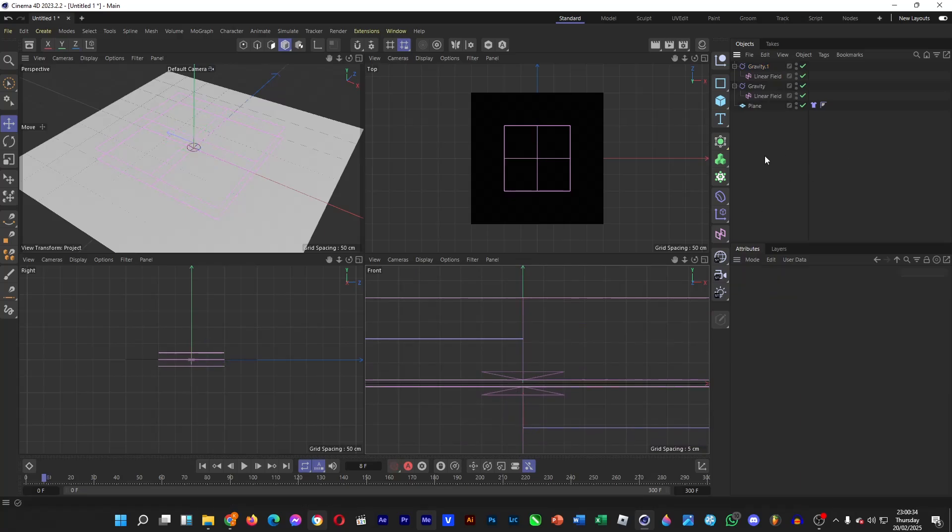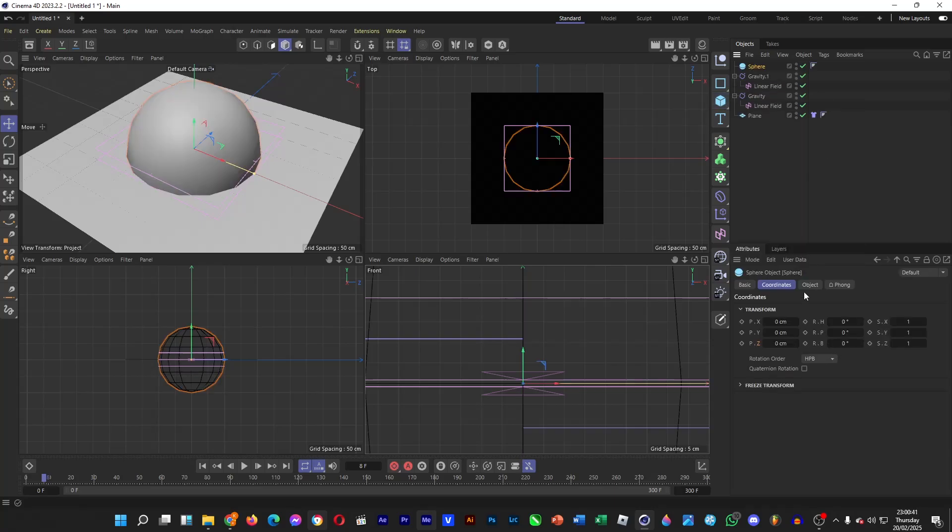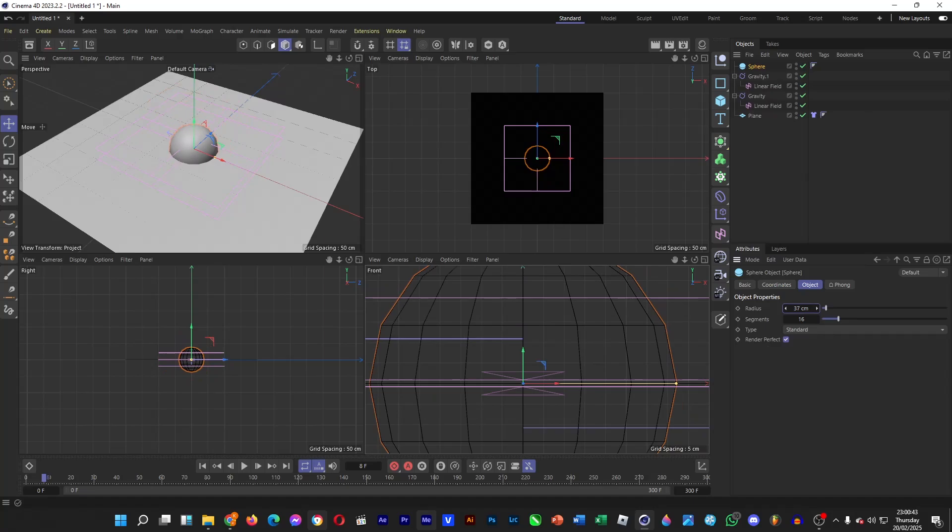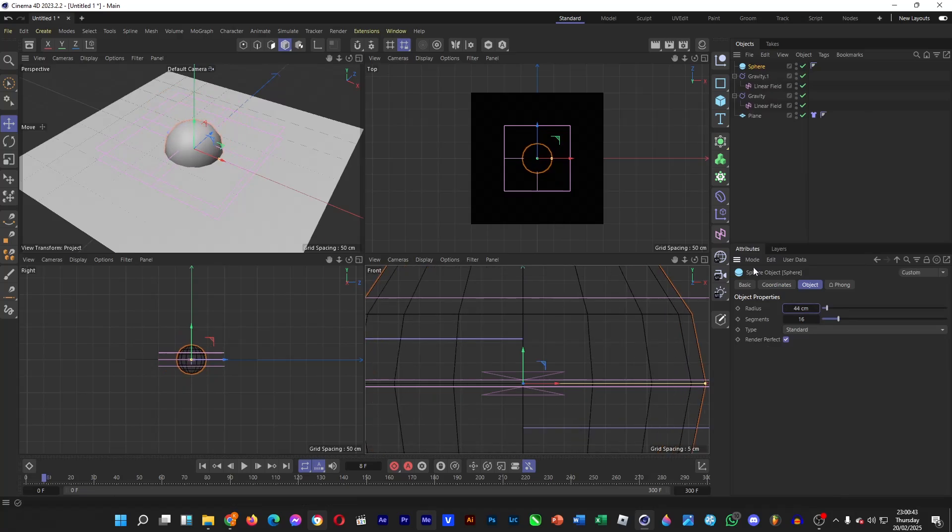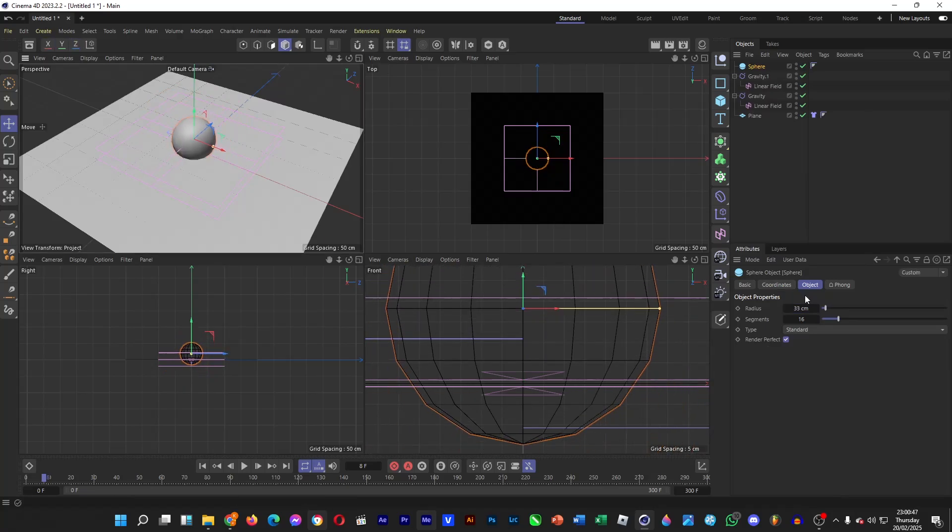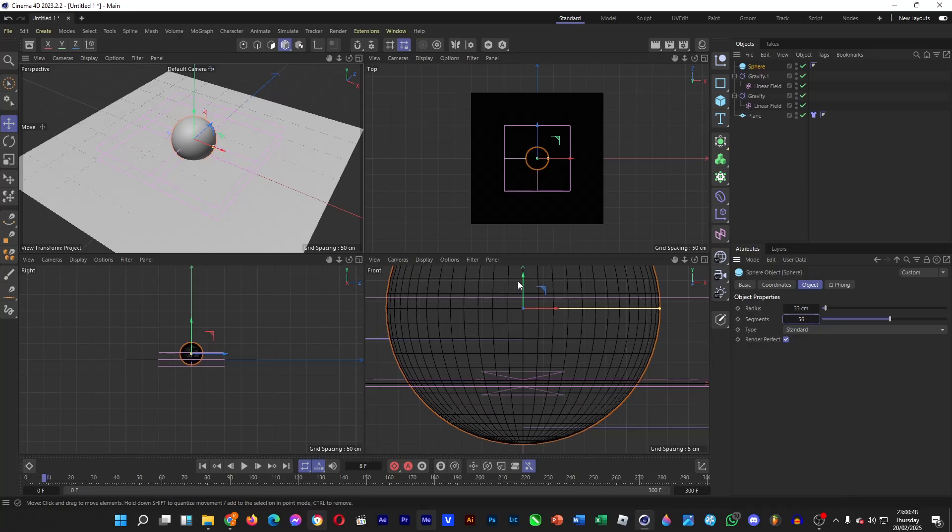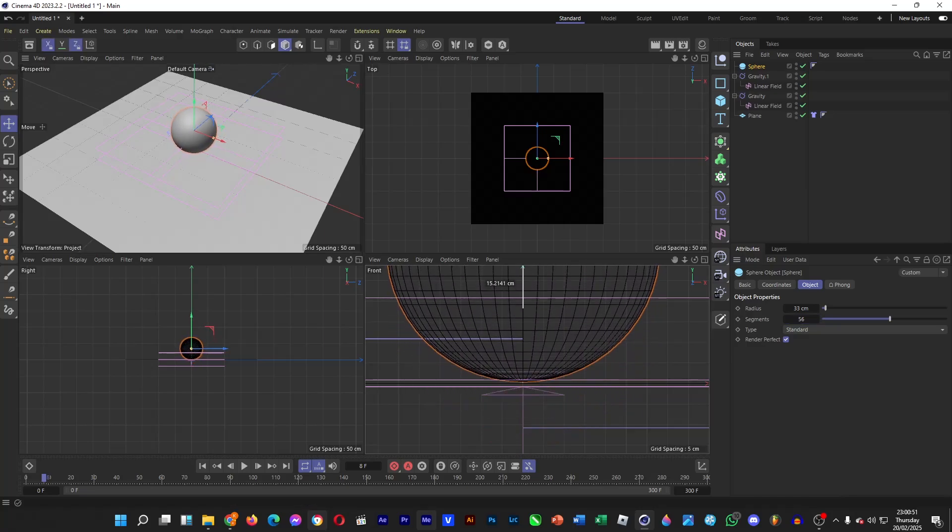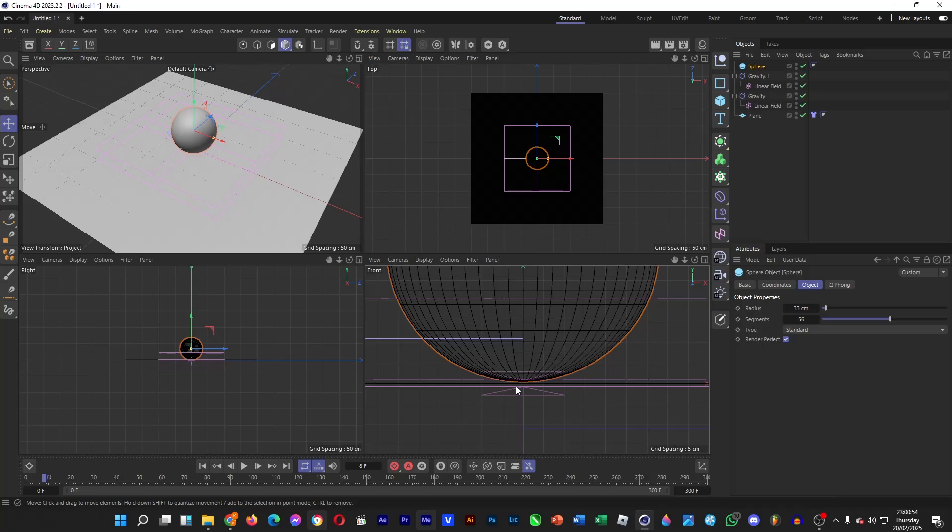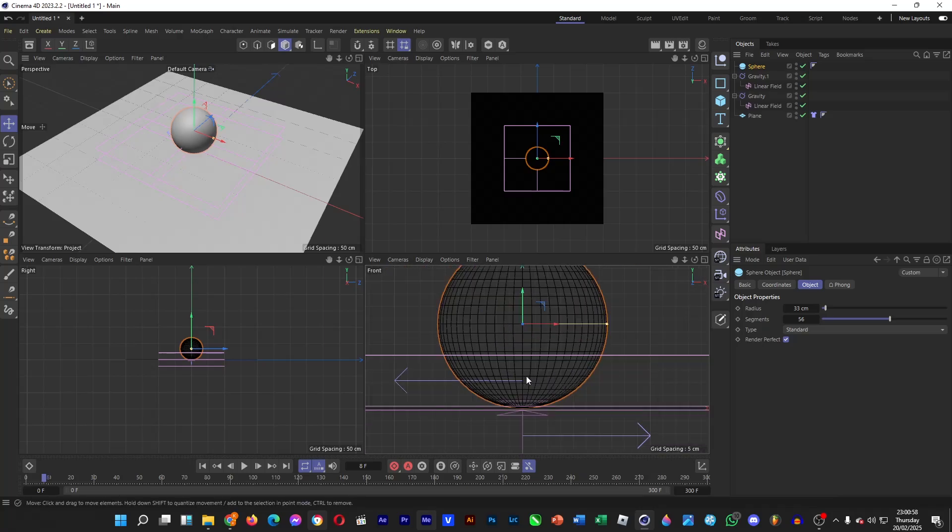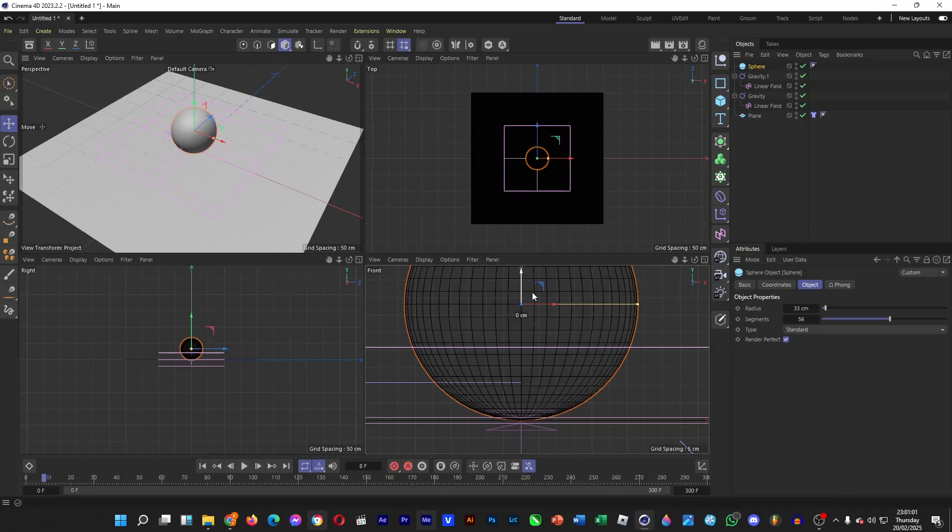And then we're going to add the collider, which is going to be the sphere. Hold the left click button, head over to sphere, and then go to object, decrease the radius, and then increase the segments, place it right on the water's surface.